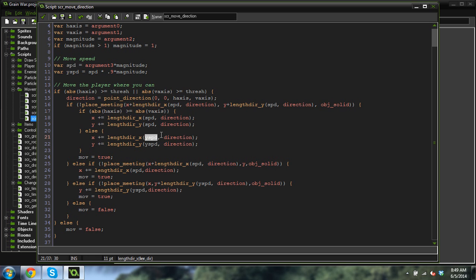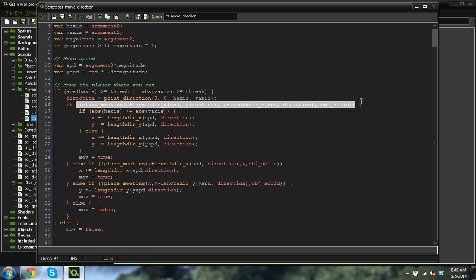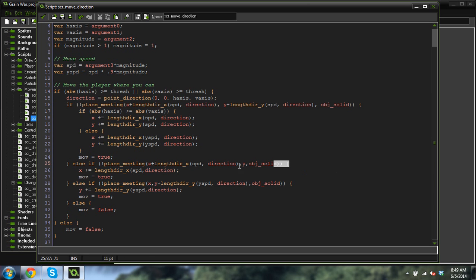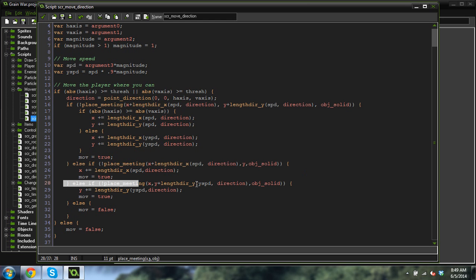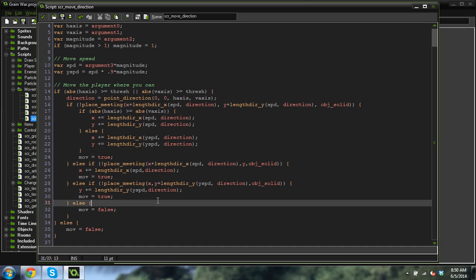And then I also check for individual collisions because this checks for both the Y and X collision. And I also check for each individual collision. And this allows me to slide along walls. So if the player is moving up against a wall and moving towards the wall, but they're moving just a little bit to the right, they'll continue to move along the wall sliding to the right, but they won't move into the wall. So that's why I'm checking for the individual values as well.